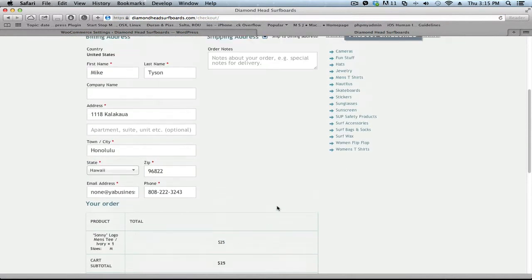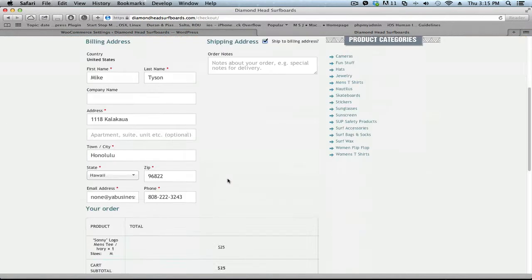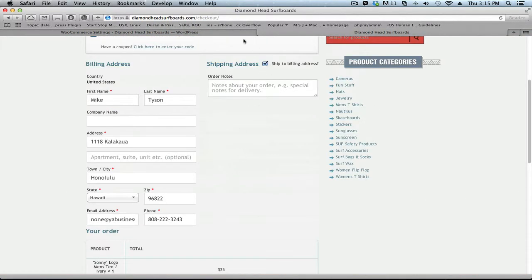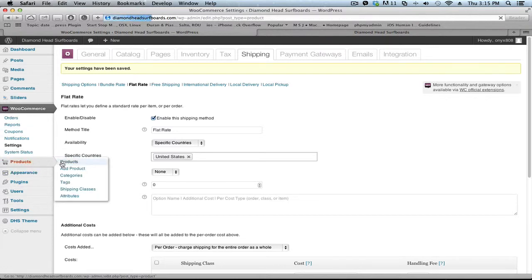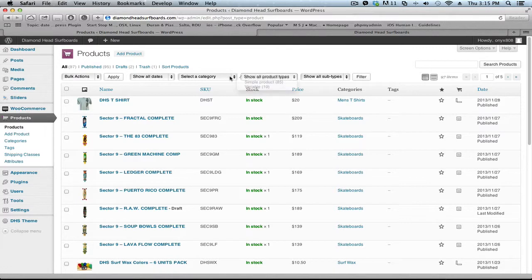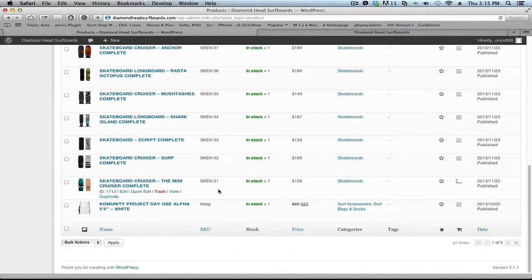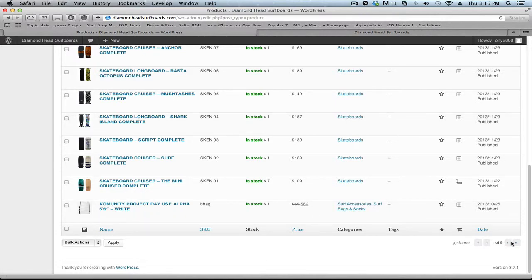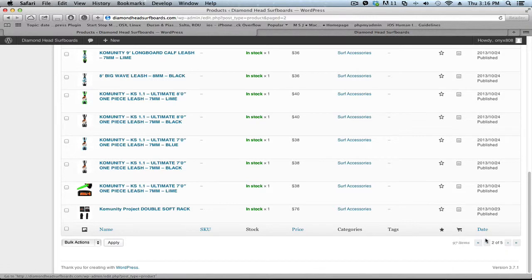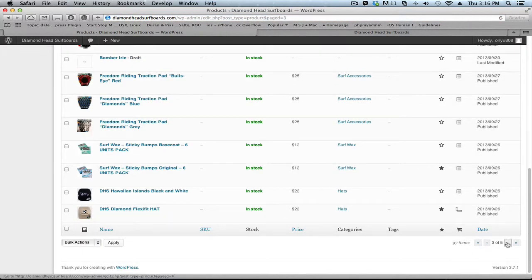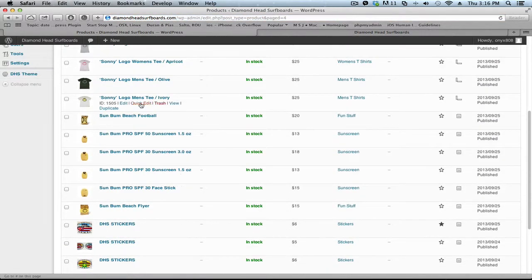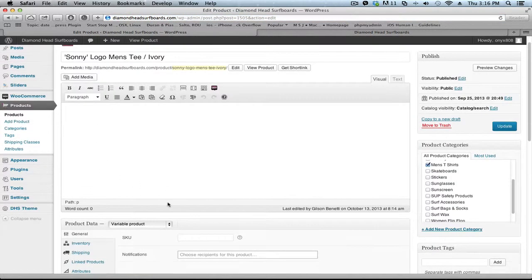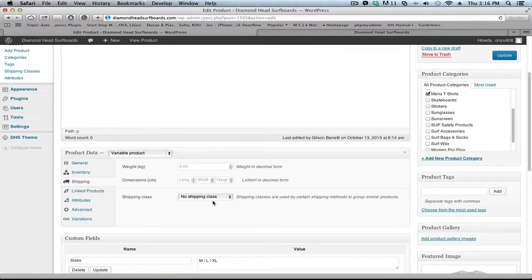And you'll be like, wow, not working, but I set the t-shirts to have the shipping. But then if we go to the product itself, let's see, I've got to find that t-shirt, which is this one. And we go to the Shipping, there is no shipping class here.